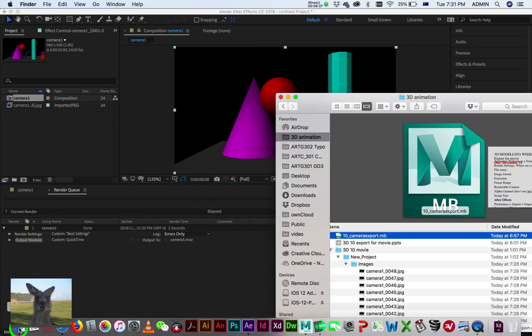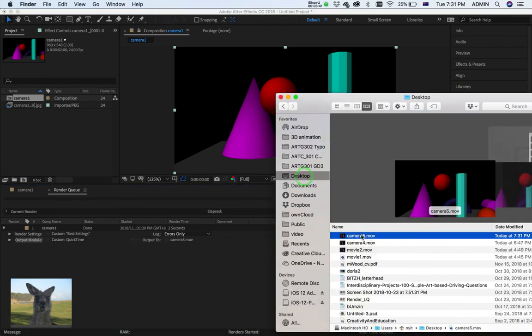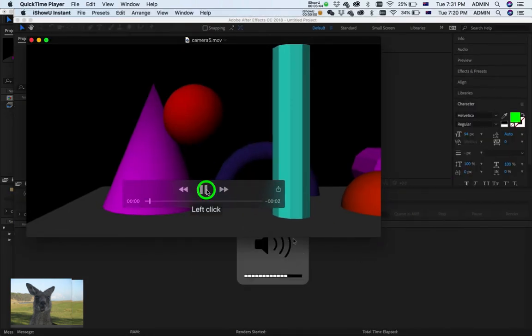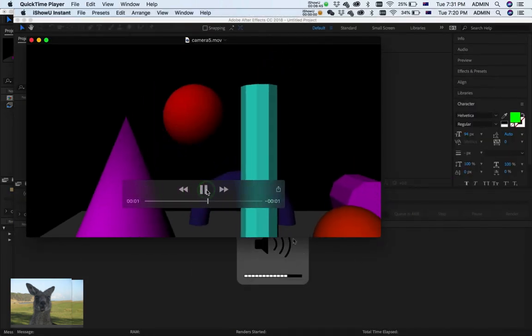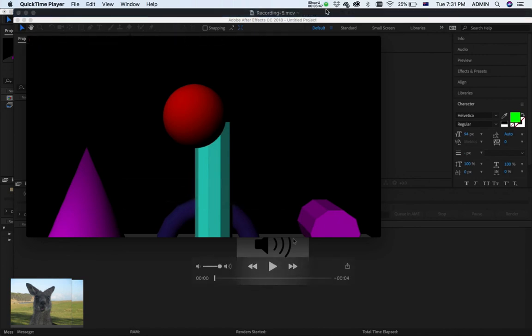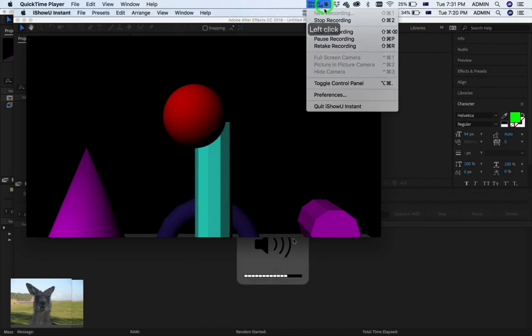Alright. Let's have a look. To my Desktop. Camera 5. There's our movie. Beautiful. Okay. Thanks a lot.